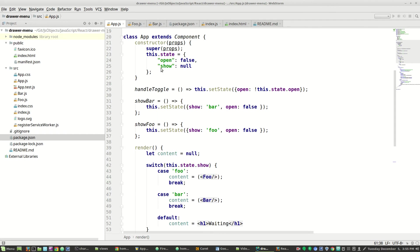Then we're creating two bits of state here. One, which is whether the drawer is open or closed. And the other is what component to show inside the paper.